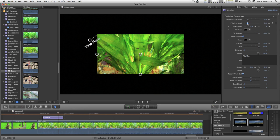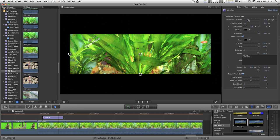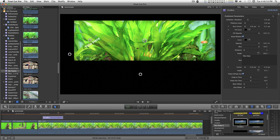You can control the pillar boxing and letterboxing with these controls and you can offset the center.